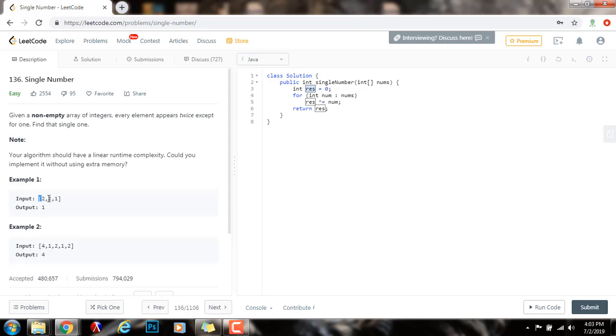In this case, two exclusive or two canceled out. So, it gives zero. And then, zero exclusive or one gives you one. So, you return one. So, without further ado, I'm going to run the code.